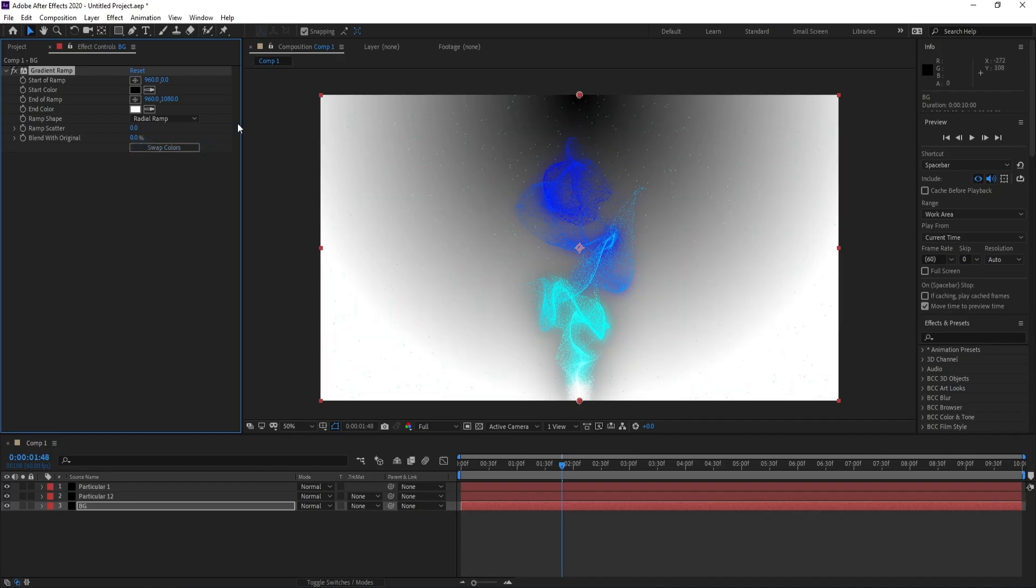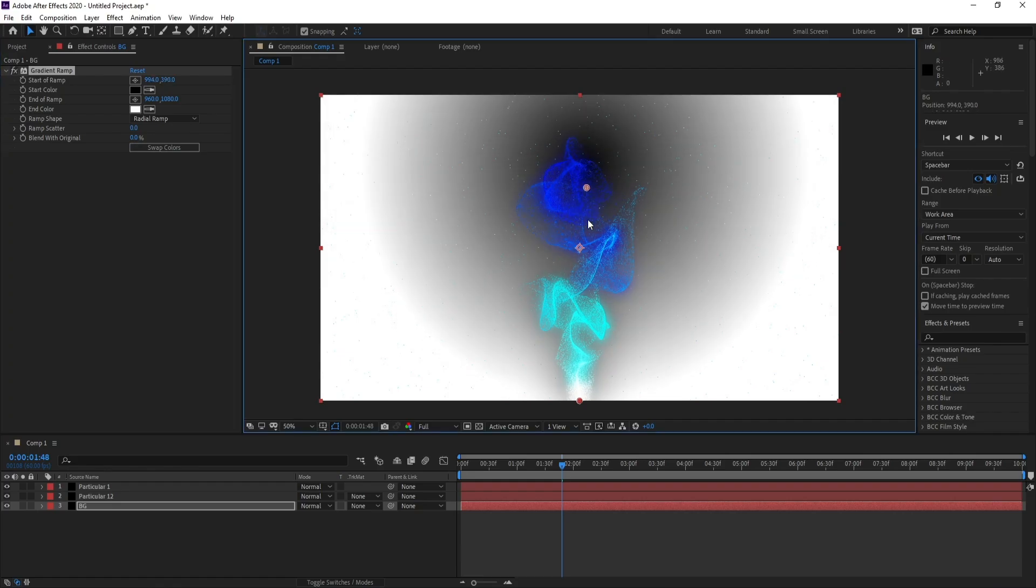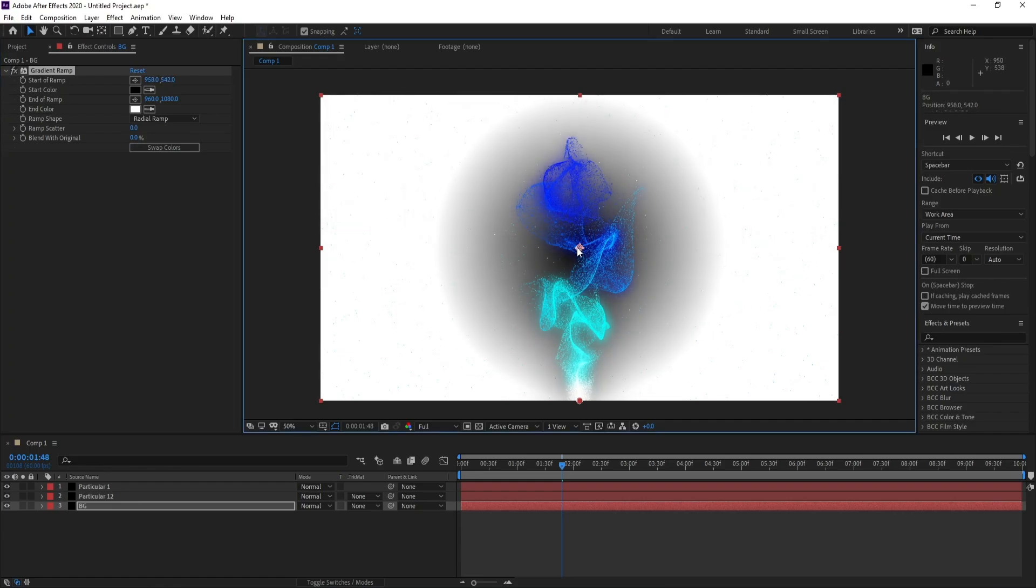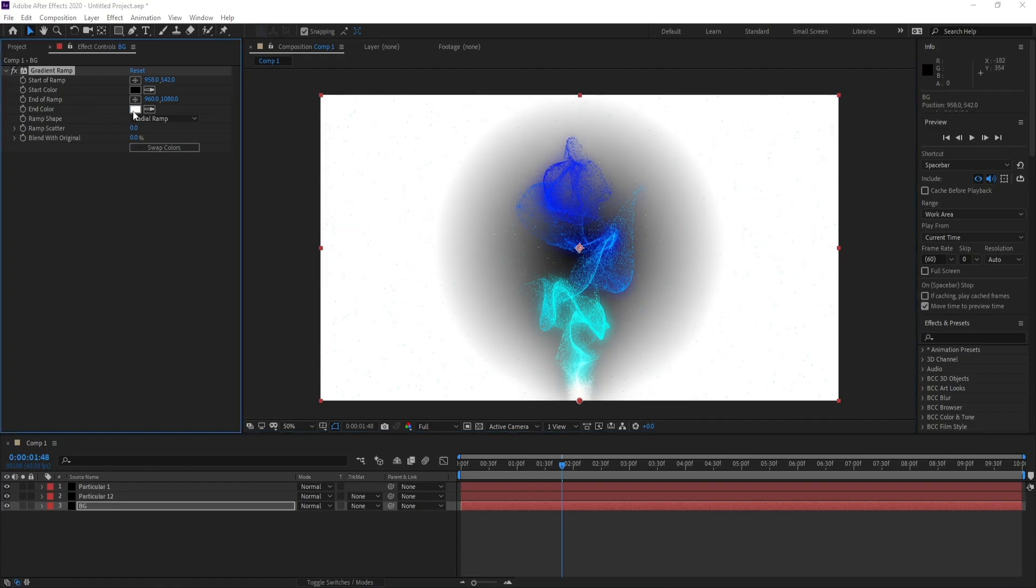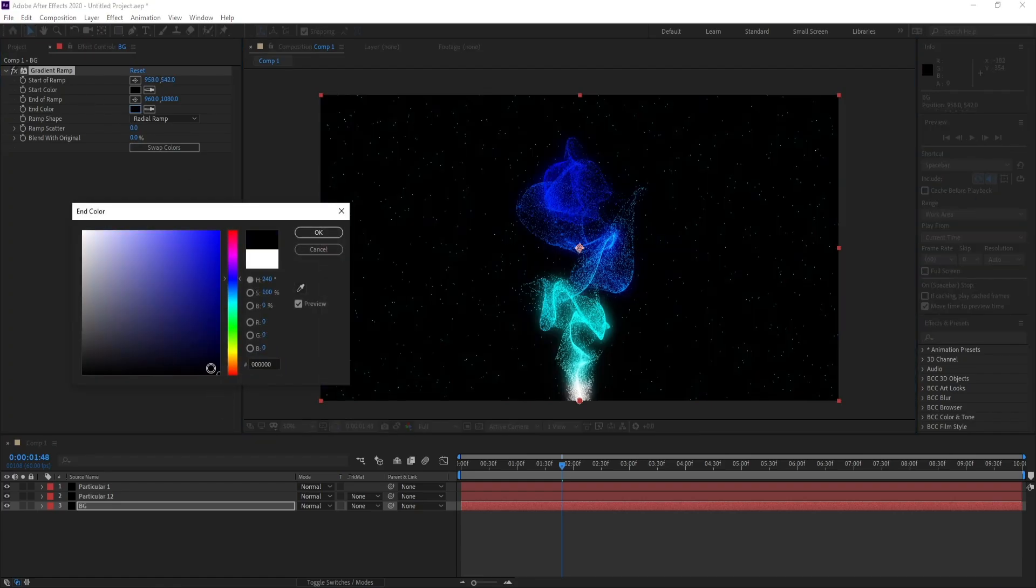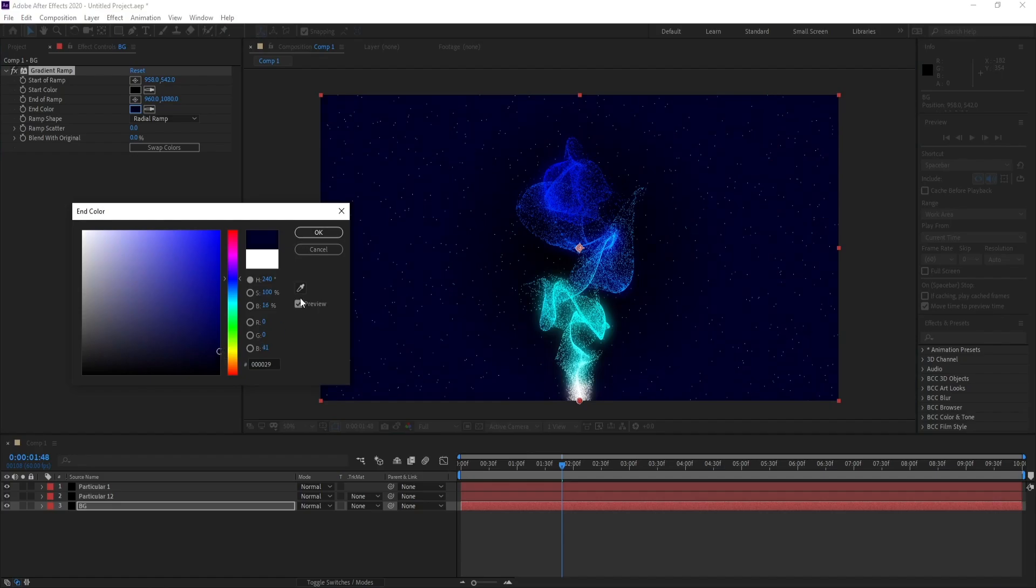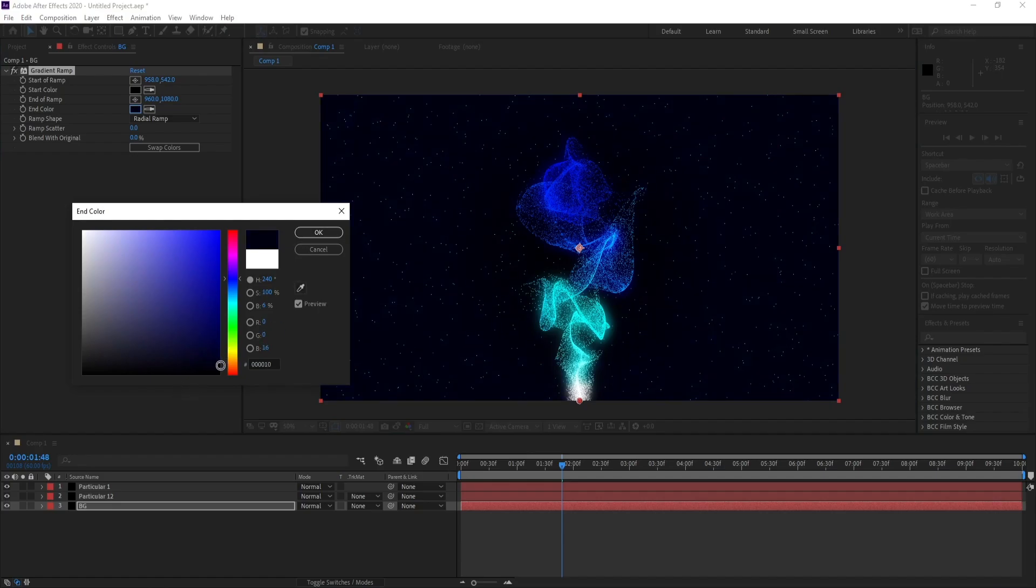I'll set Linear Ramp to Radial Ramp. I'll put this point into the middle and I'll change this color to blue like this.